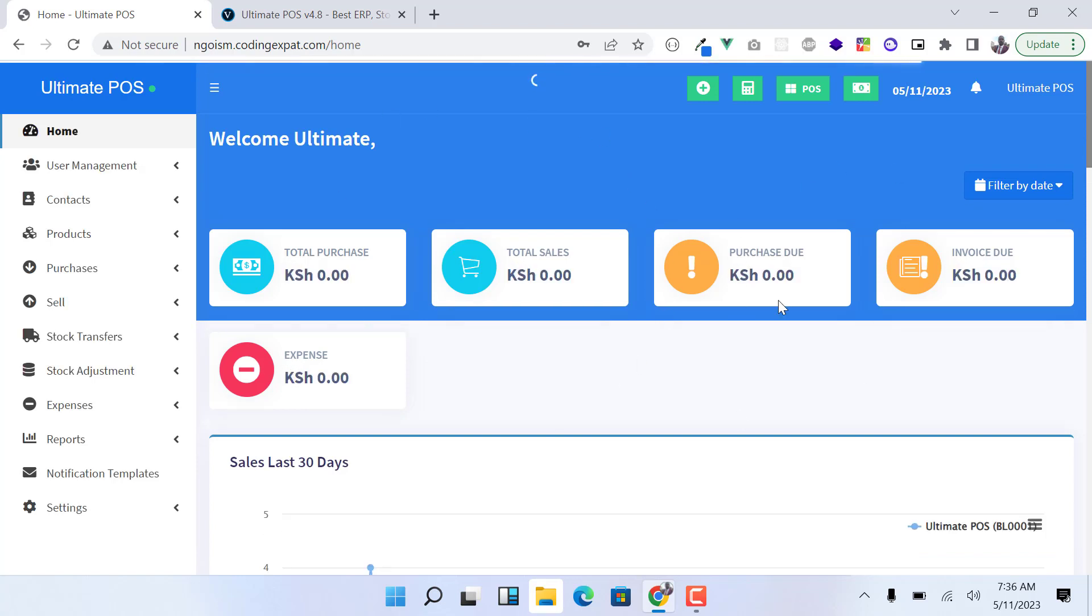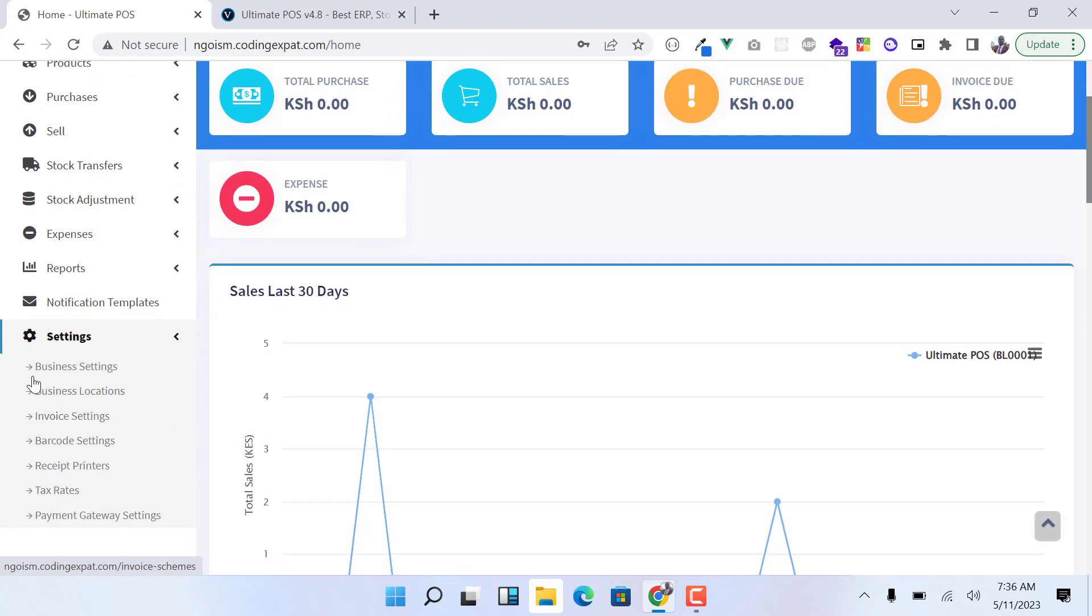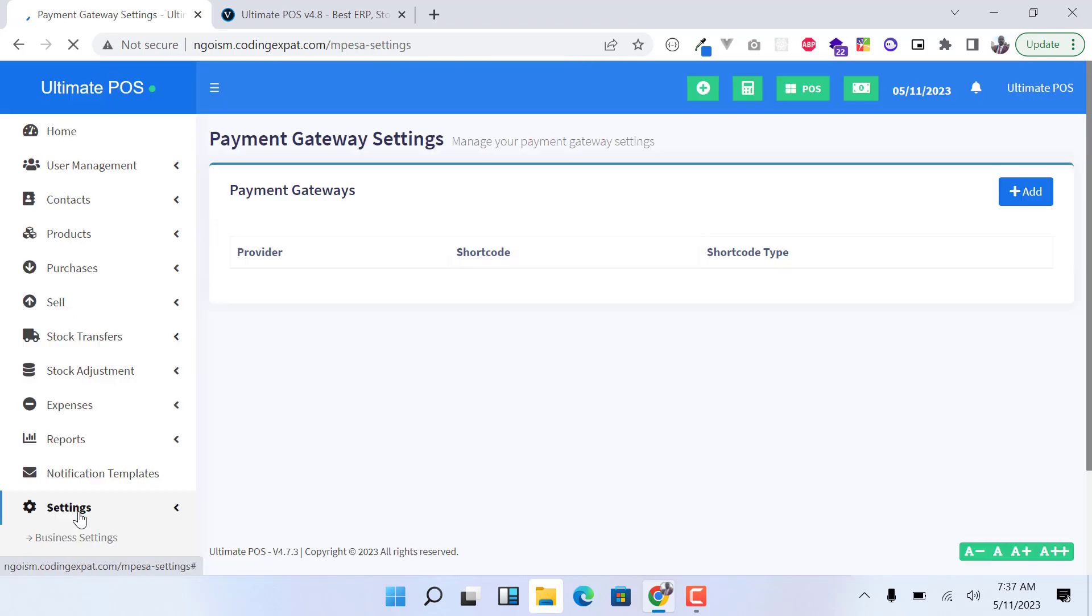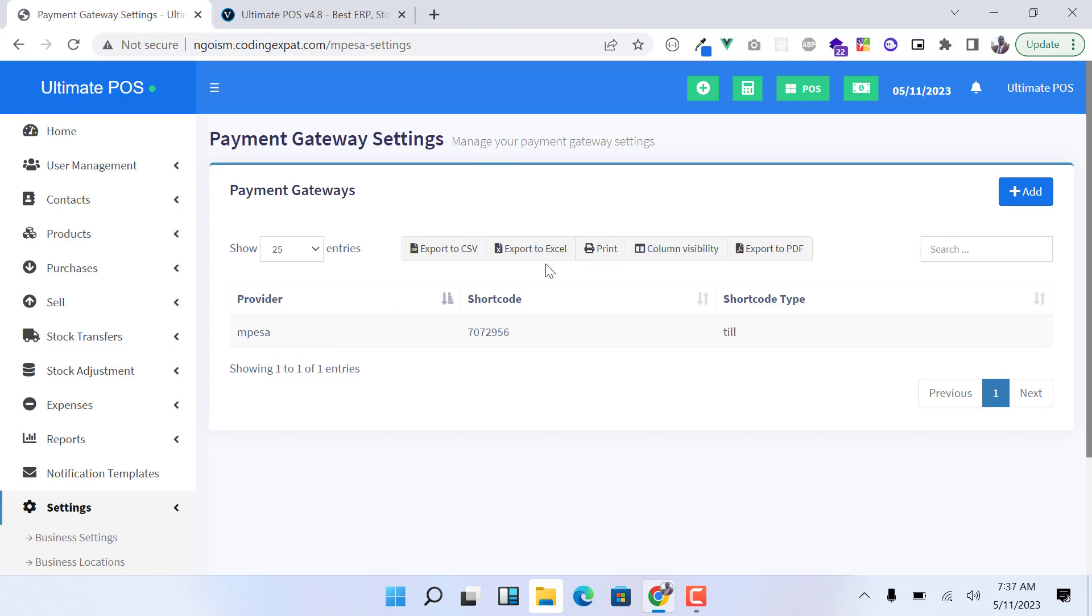We have the system here and the first thing I want to demo is the payment gateway settings. You just click on Settings and then you'll find Payment Gateway Settings. Click on that and it will take you to the payment gateway settings where you can see the current settings.